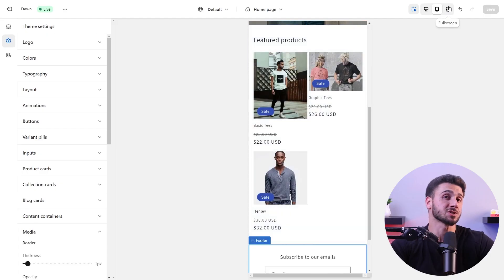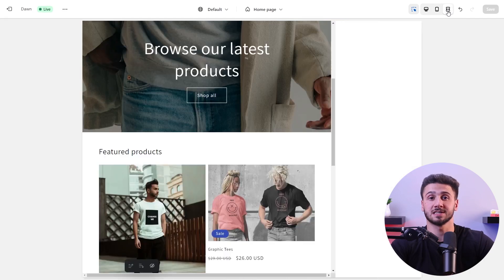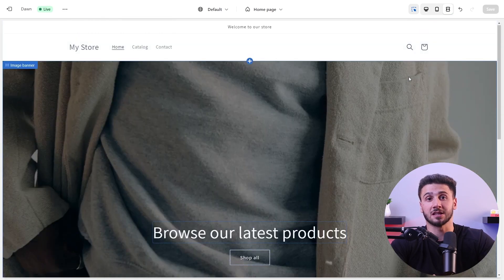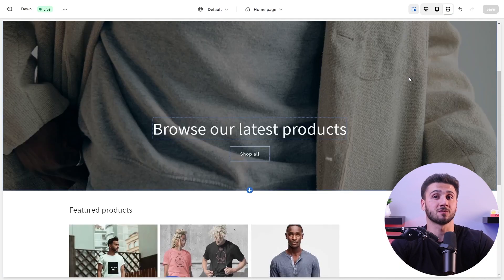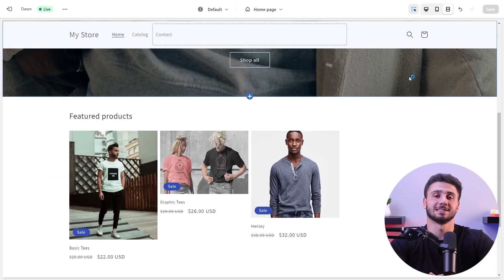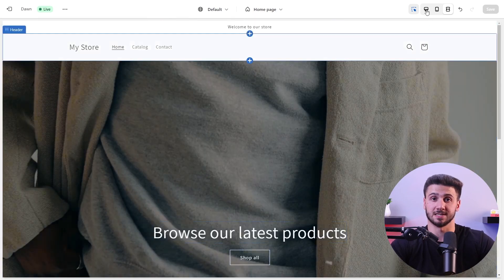But before launching to the public, test out all the functions including the buttons, forms, and checkout process. Also test your store's responsiveness on different devices to ensure that it looks and performs well on both desktop and mobile devices.